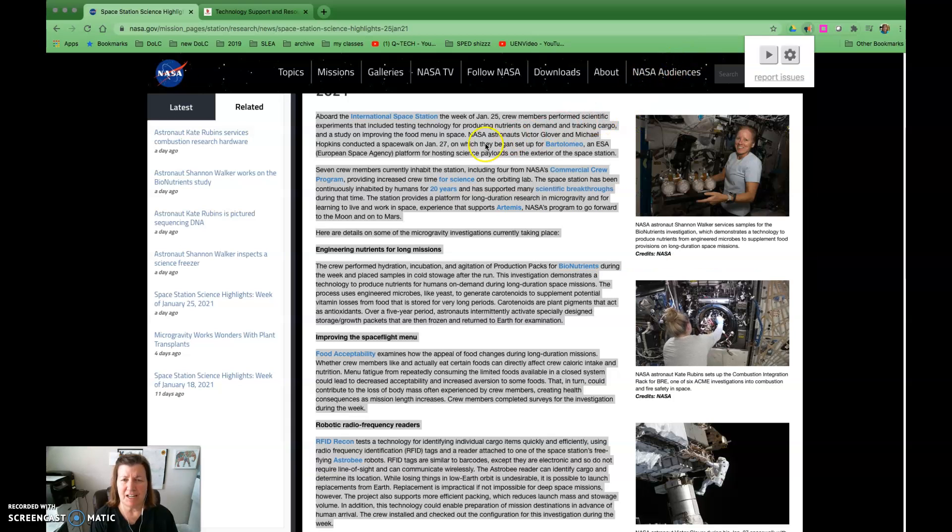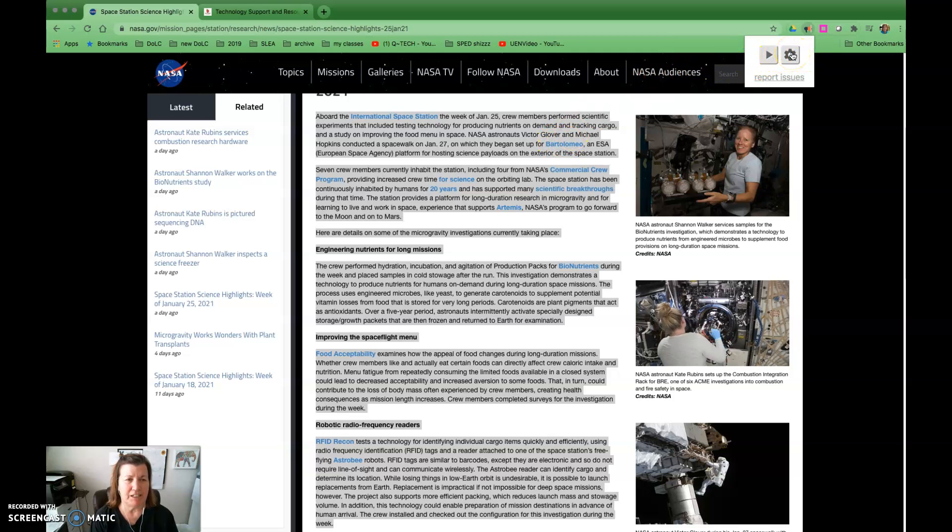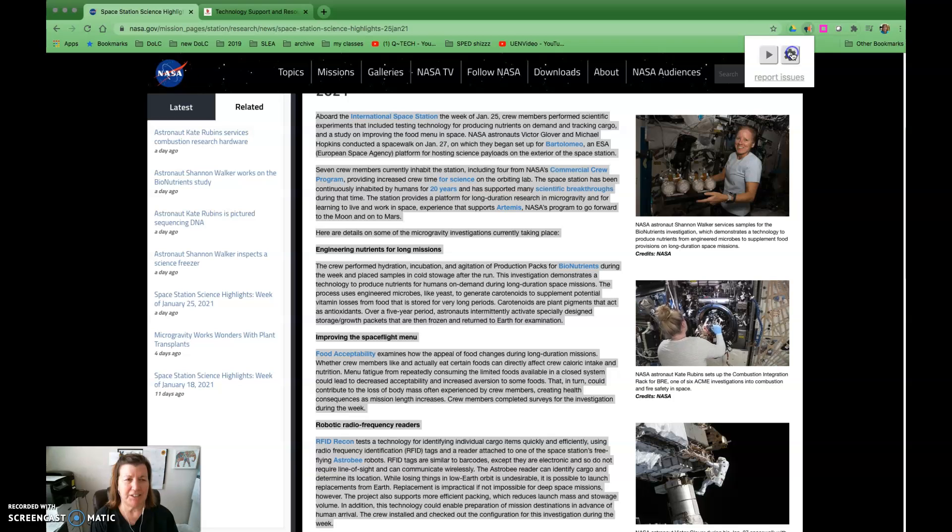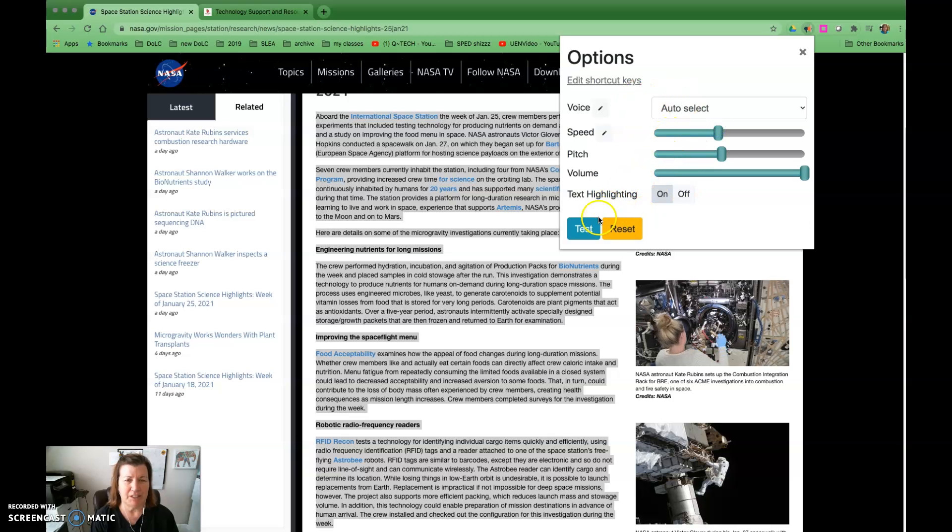You can see it was highlighting the text as it was read, but I want to speed up the reading a little bit. So I'm going to click on settings and increase the speed. You can see there are other options here for you. I can test it.